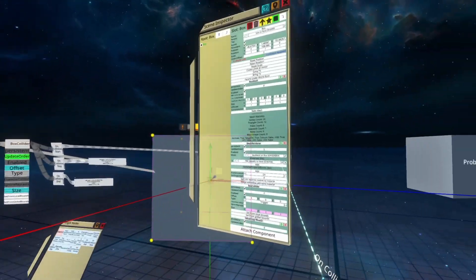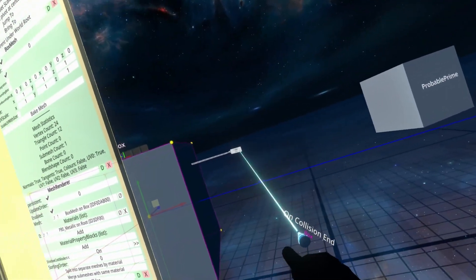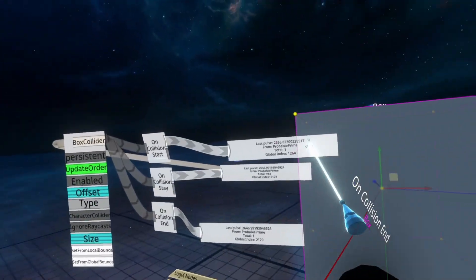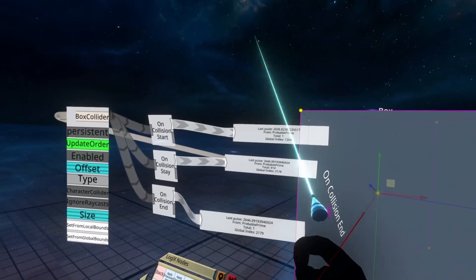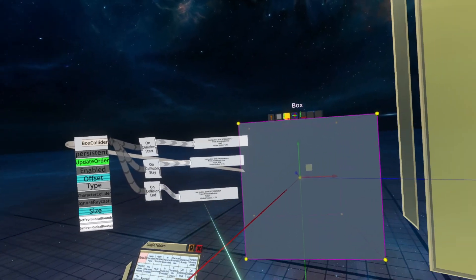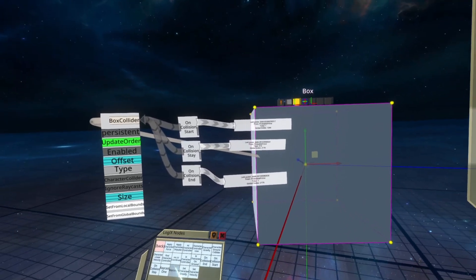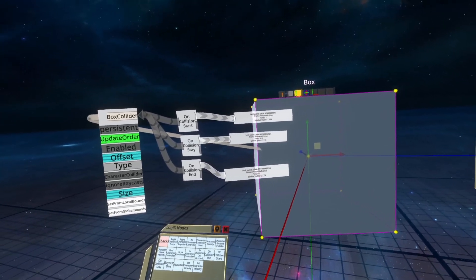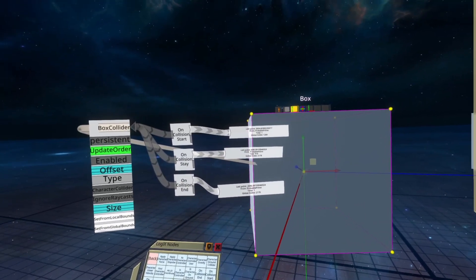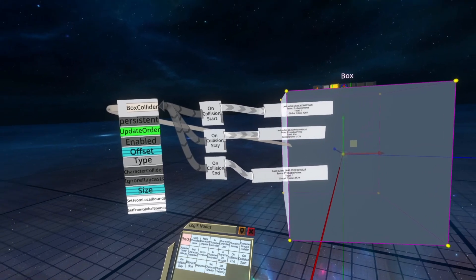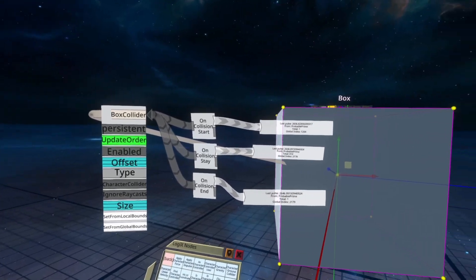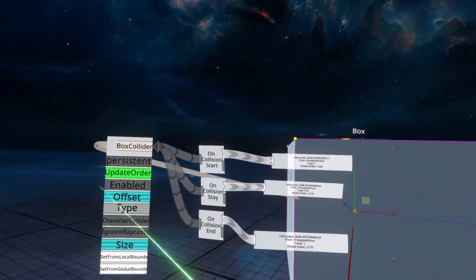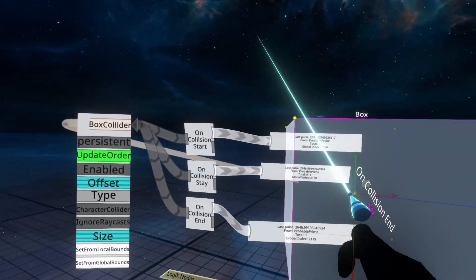You can use that one if you absolutely need to, but do keep in mind that it will pulse once every single frame, letting you know that someone is inside your Collider. I haven't personally come across a use case for these, but do be wary of that and try not to use them whenever you can.